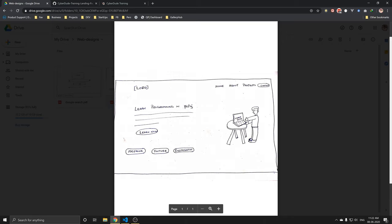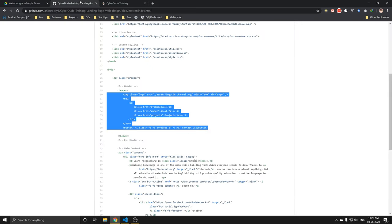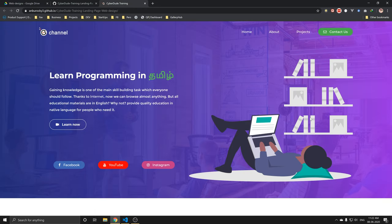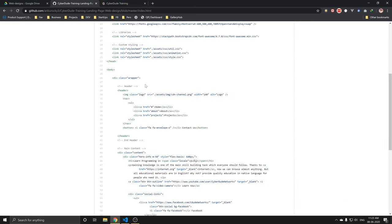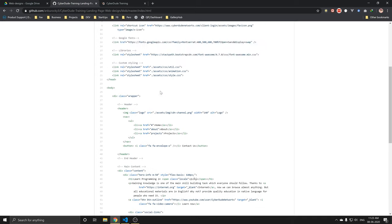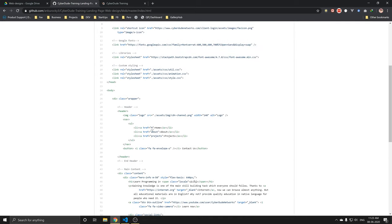We will talk about the build — the logo, the image, the background, the image and the background. Then we will talk about the link and the data.